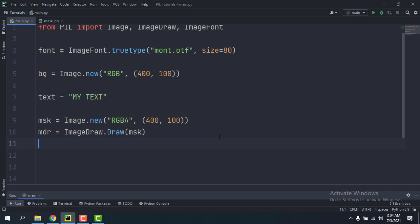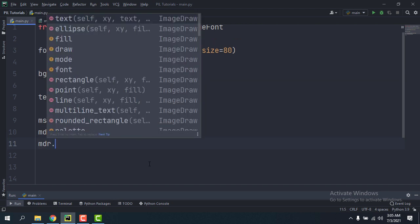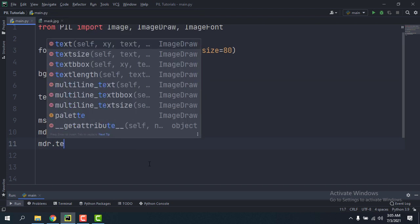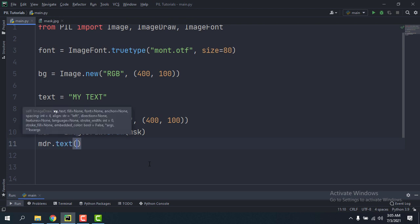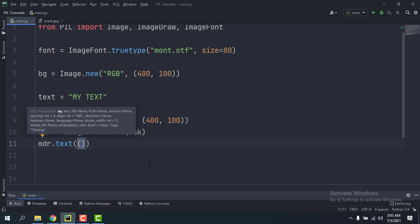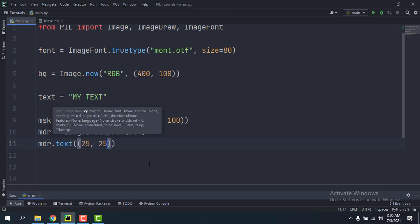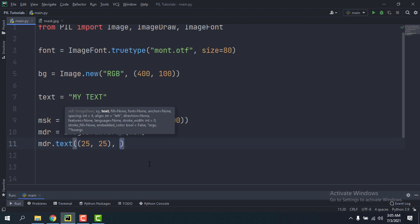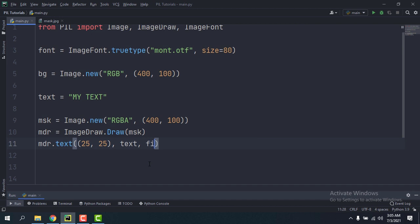Well now we're going to use the text method to add the text, so mdr.text, the xy position is going to be maybe 25, 25, and then the text is going to be text.